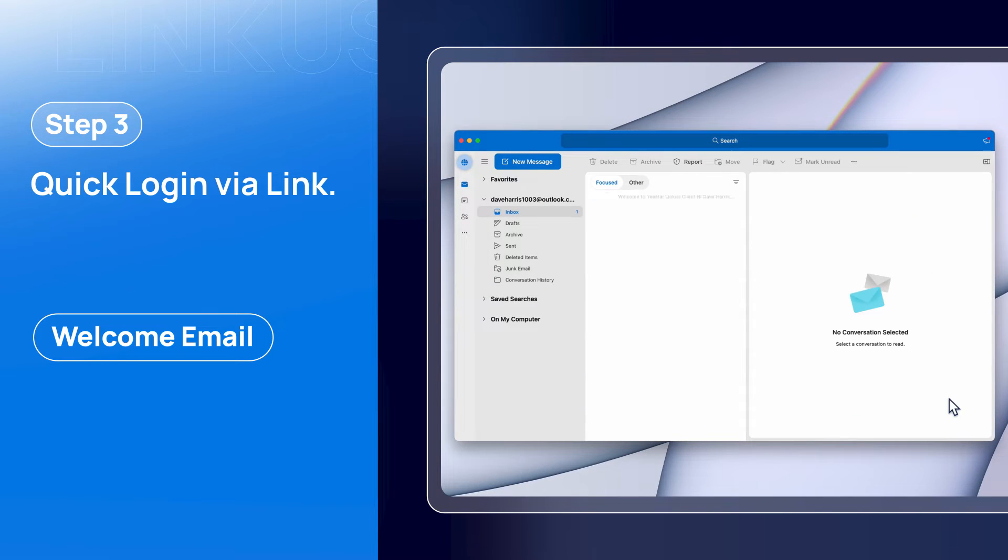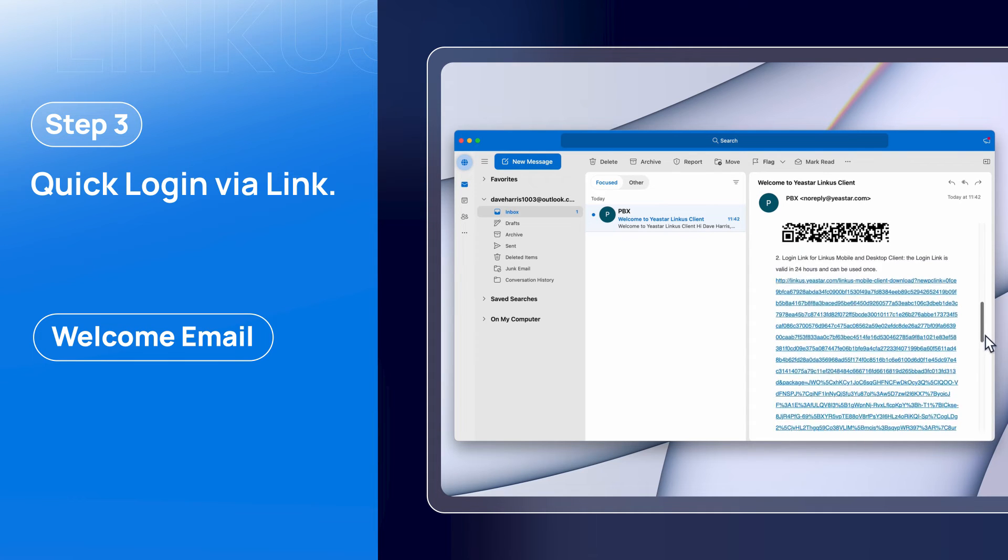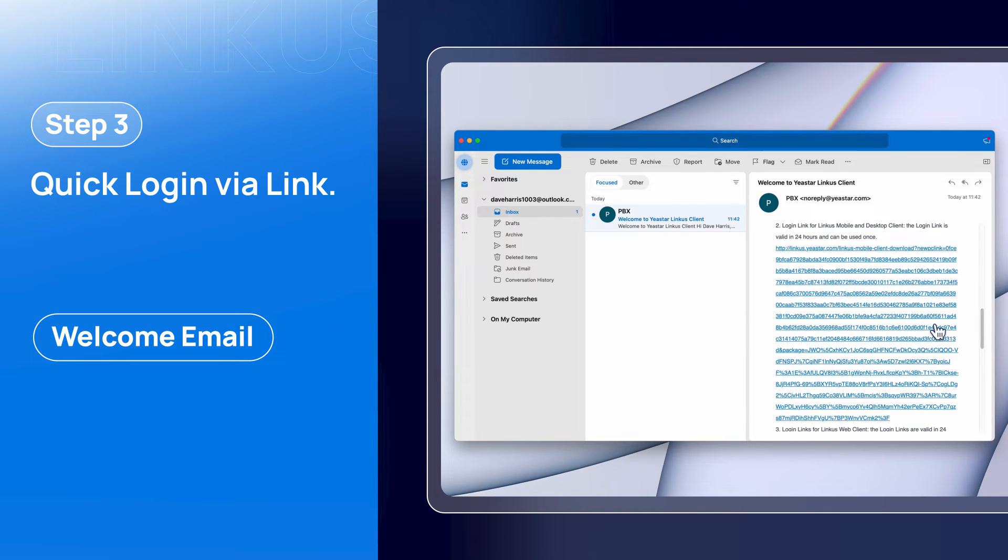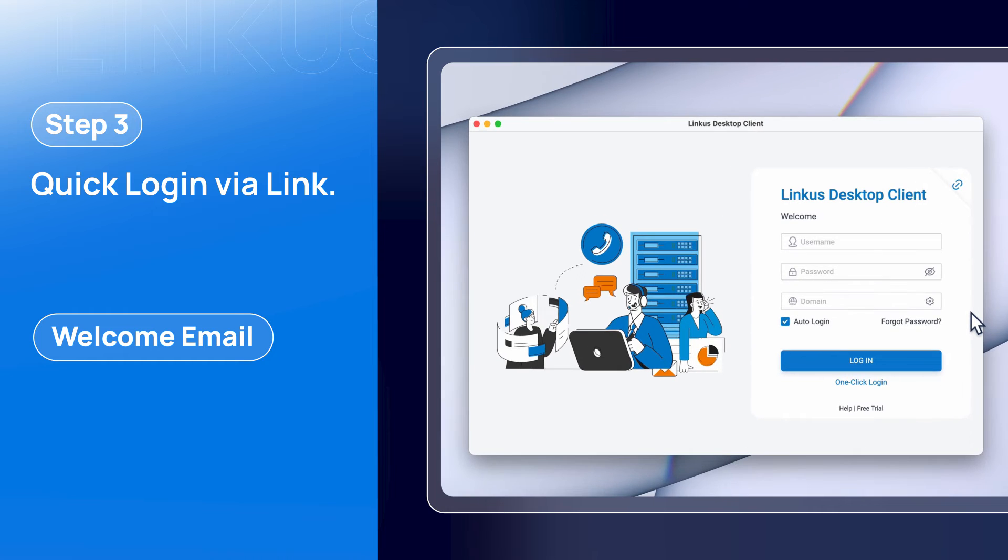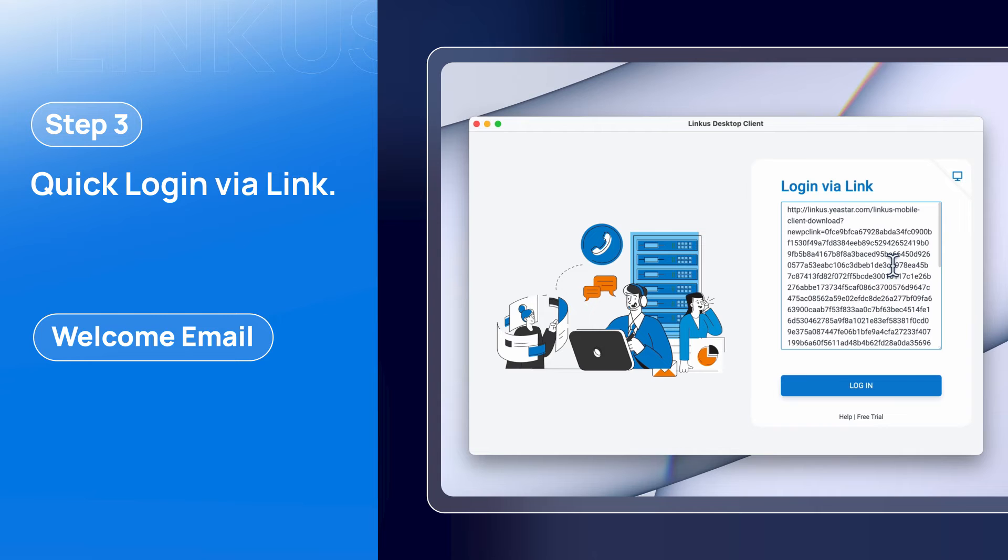Now, let's go check our email. Here we have a login link. Copy this link and get back to our Linkus desktop client. Click on Login via link, paste this link in the box, and click Login.